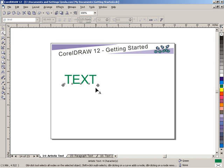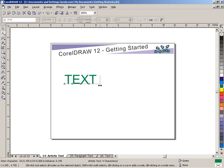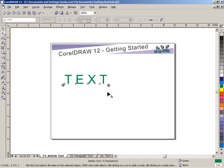We also have kerning handles. Kerning handles do more tracking than they do kerning. Your kerning controls are elsewhere. But as you can see, if I click and drag this to the right, it increases the spacing between my characters.